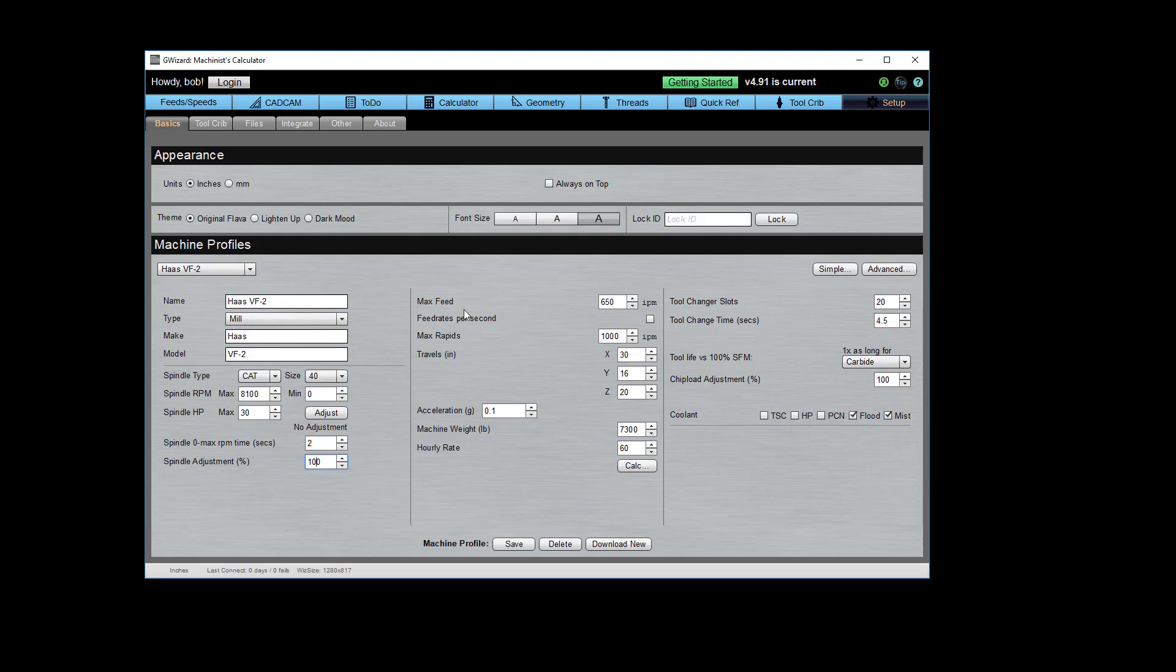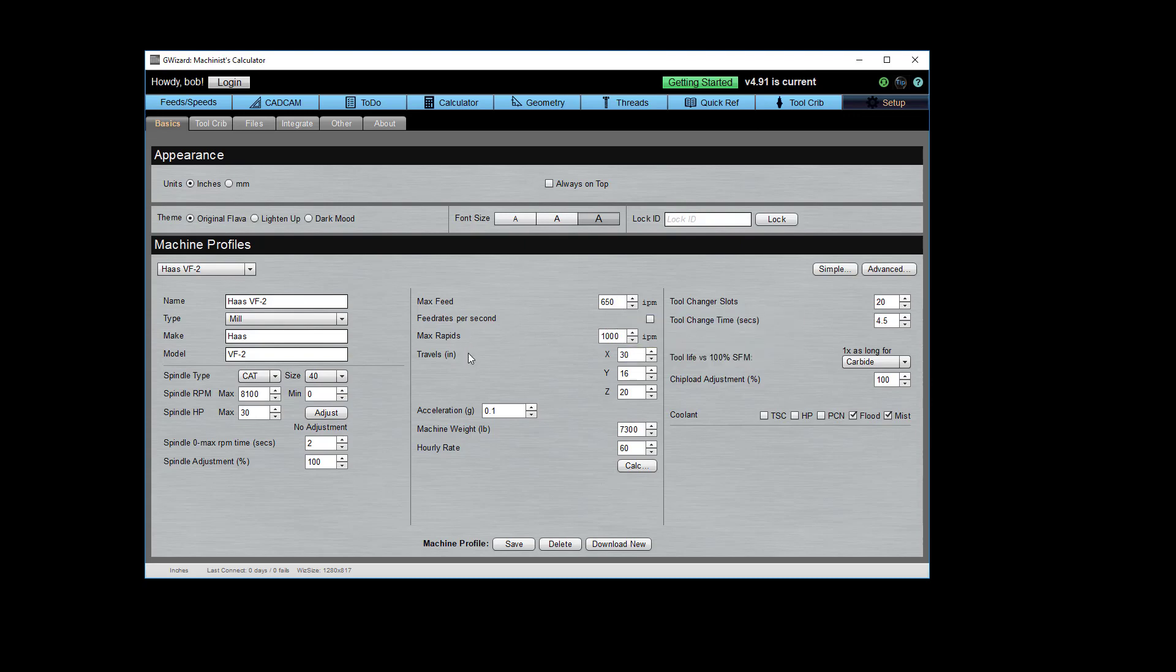We already talked about maximum feed rate. Some machines like to have their feed rate in seconds rather than minutes. Rather than inches per minute, they want to go inches per second. So you can use that to do that. Maximum rapids, how fast can the machine move when it's not cutting? Sometimes that's the same as the max feed rate and on some machines it can be much higher. This is how far your machine can travel in each of the different three directions: X, Y, and Z motion.